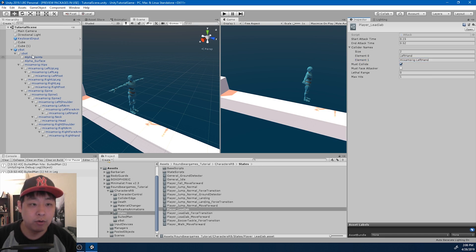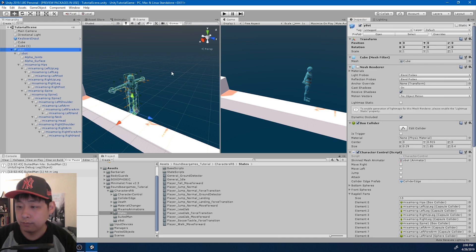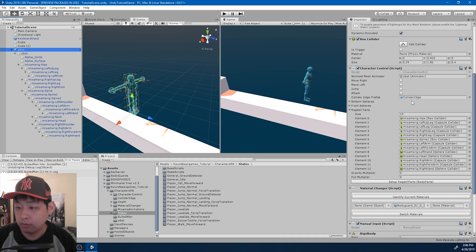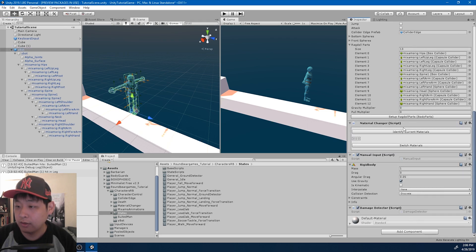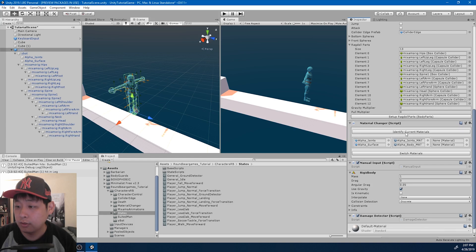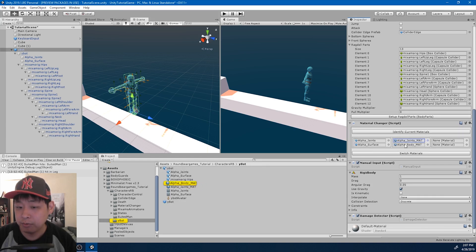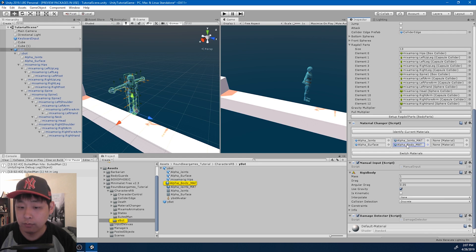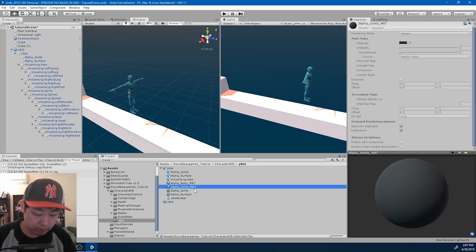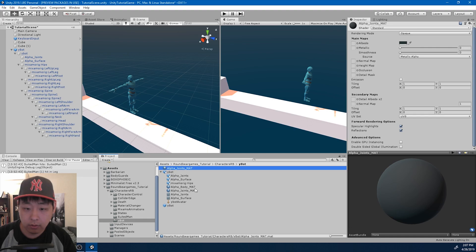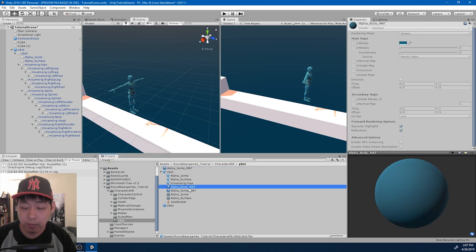I also want my own materials for this character. So I'm going to go into character control. Click on identify current materials. So we have two different types of materials here in the character. I'm going to go in there. Duplicate them. The joints and the body.